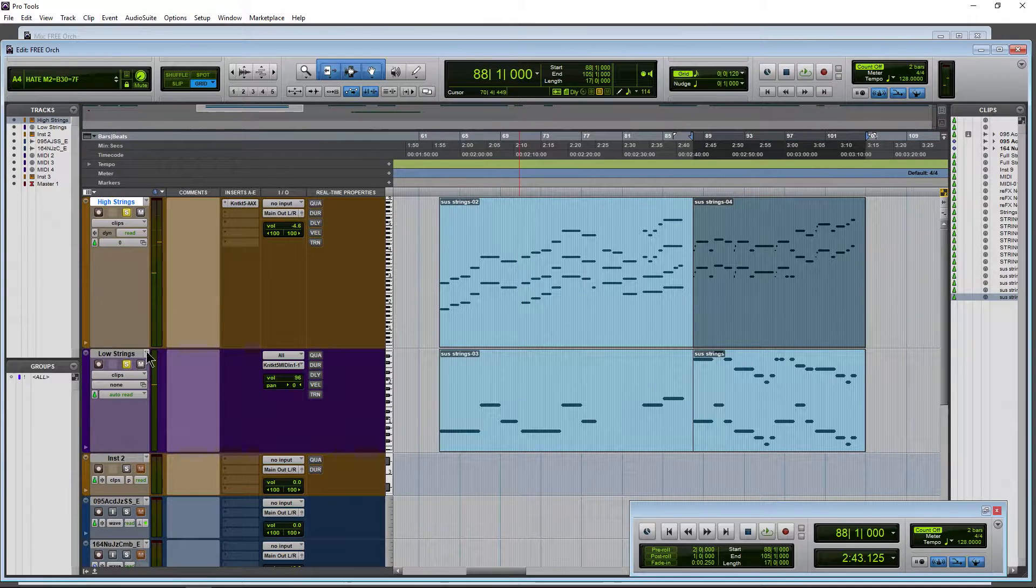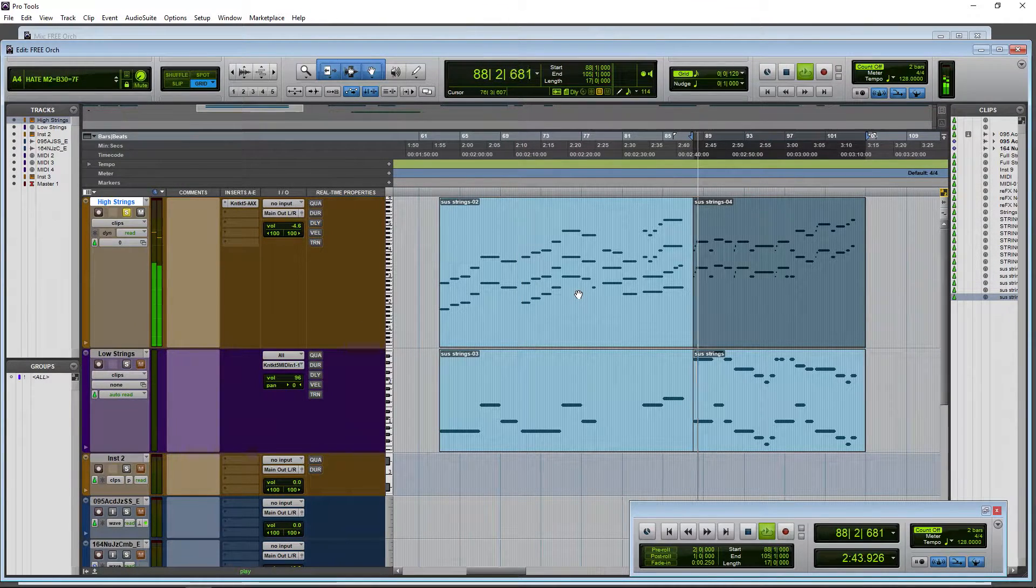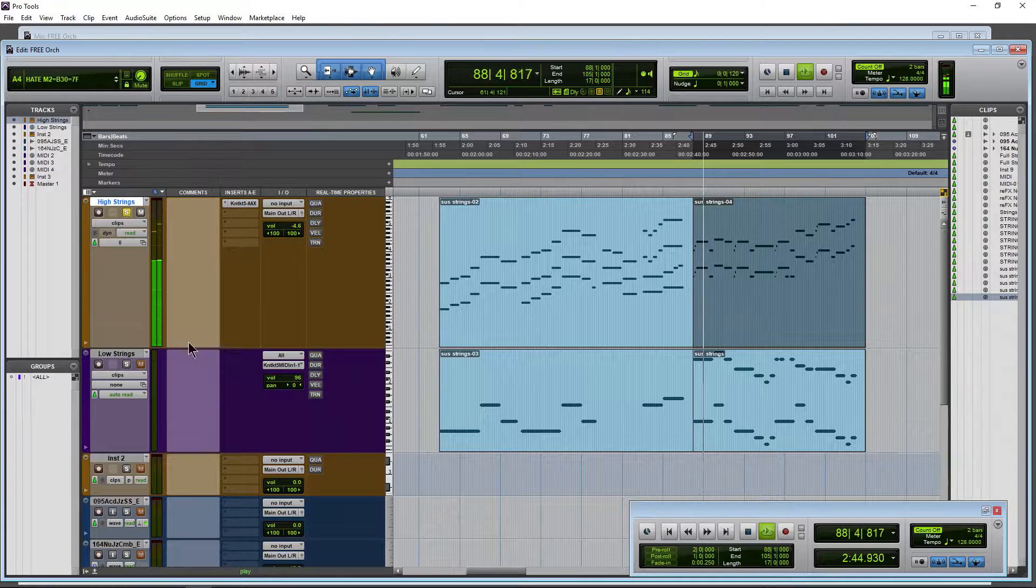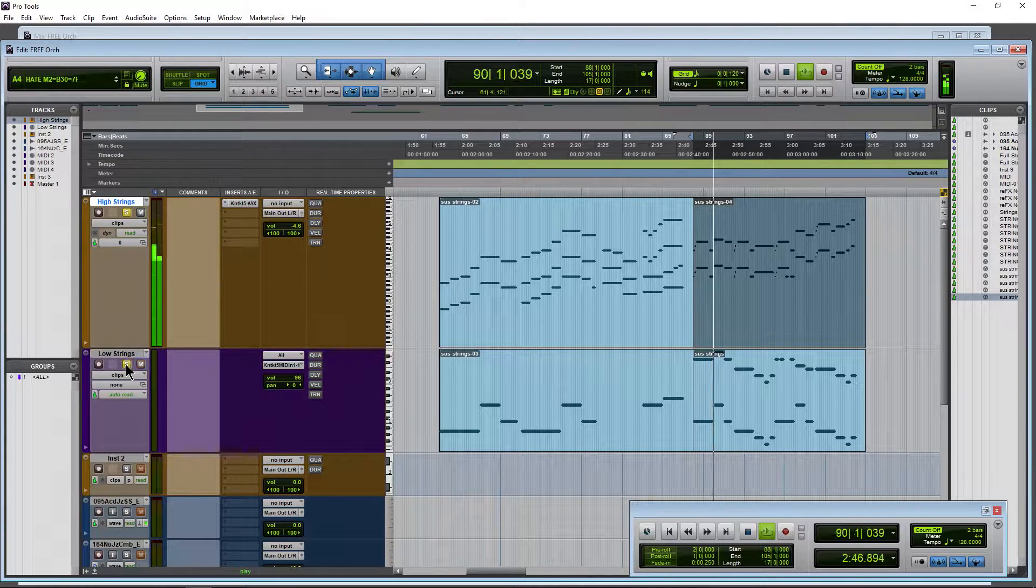So right here, for example, is just our high strings. And I'll bring in the low strings.